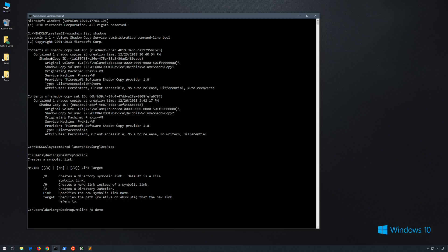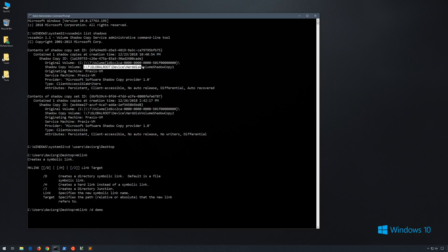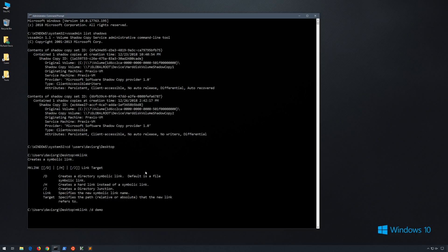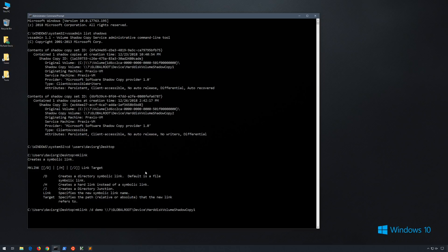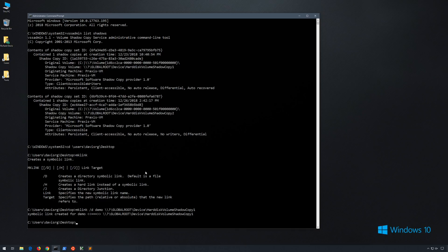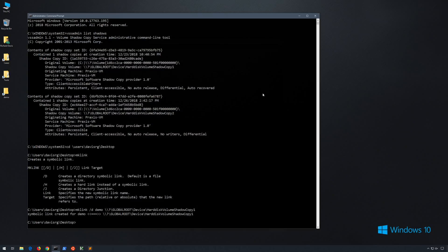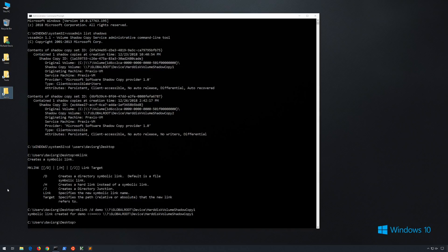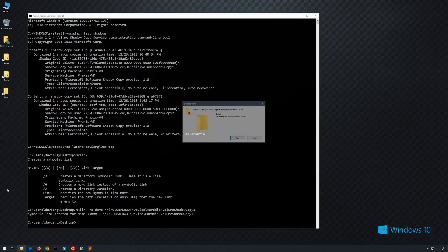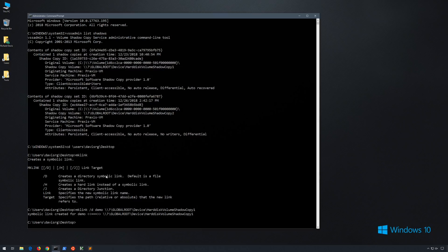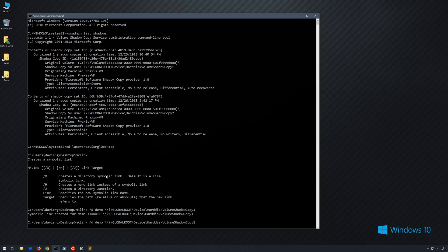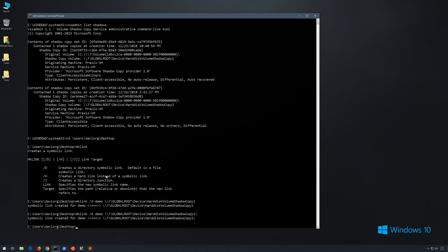And now for the target, we'll specify one of these shadow copy volume paths that you see here. I'll grab the oldest one and we'll paste it here. And we're almost done, but there is one final step that is very important. And that is to put a trailing backslash at the end of this shadow copy path. In fact, I'll go ahead and leave that off and show you what happens. It appears to work, but when we click on demo, we'll actually get a permissions error and it will not work. So let's go ahead and delete that symbolic link and try again, this time including the trailing backslash.